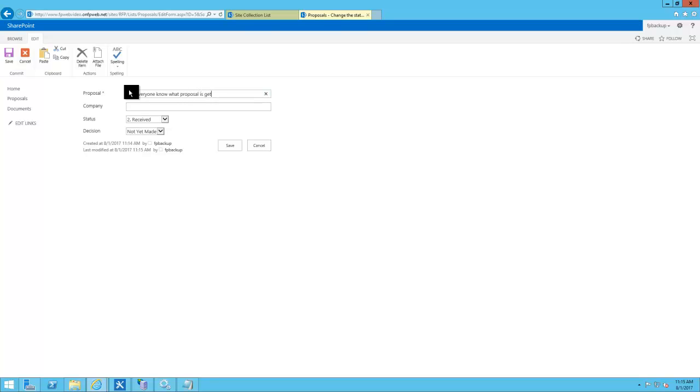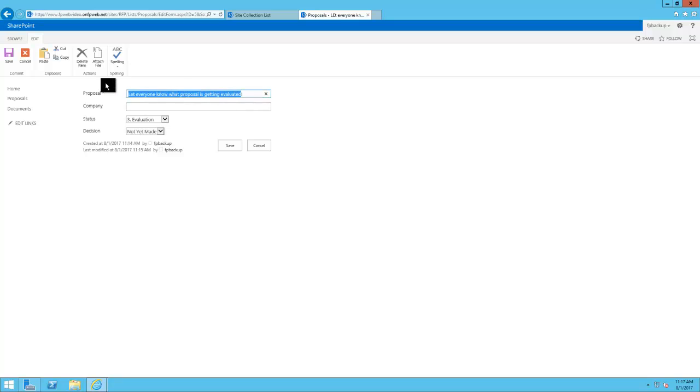I also want to add that you can add whatever fields you would like to the proposal fields here, maybe if you wanted more information on the proposal.